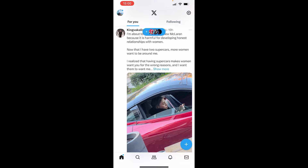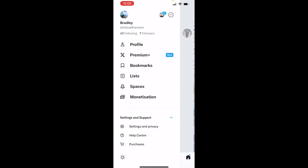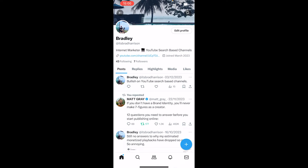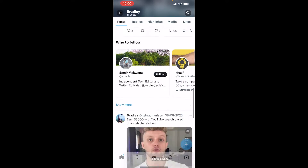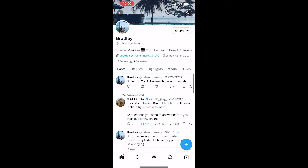First, open up Twitter or X and go to your profile. If you haven't had X that long you can scroll down and obviously see your old tweets, but what if you've got an account which was opened in 2005 or earlier or later than that?